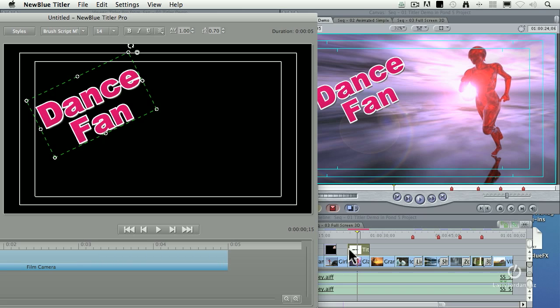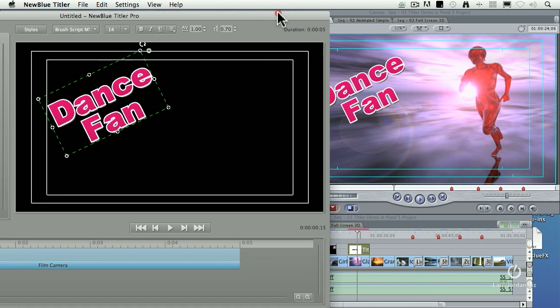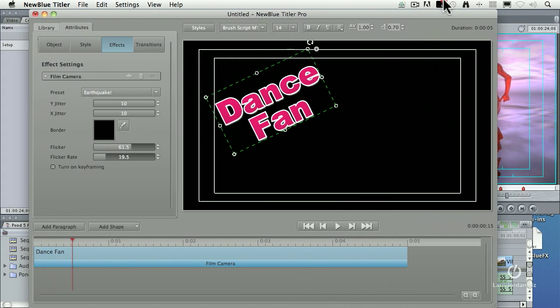So, if I want to make the clip longer, you don't make the clip longer inside Titler. You make the clip longer in the timeline of Final Cut. Then you open up Titler Pro, and you can make the clip shorter.